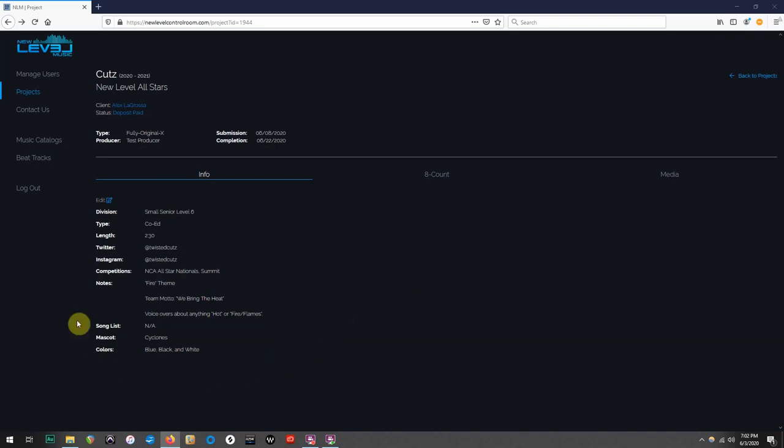In the previous video, I showed you how to submit your team information, but as you can see, we still need to submit our song list.